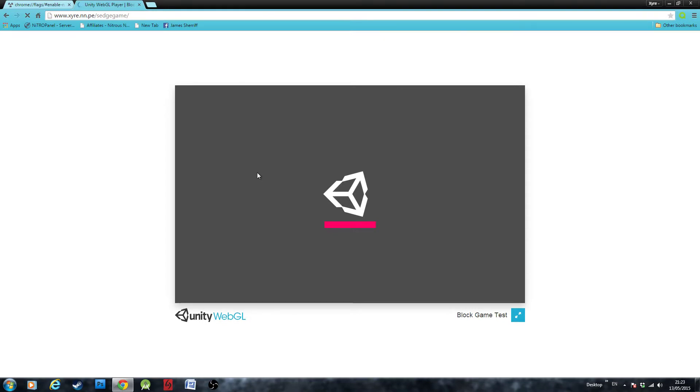Thanks for watching guys, hope this helped you. Make sure you comment, like, and subscribe if this video helped, and tell your friends about it if they need help enabling NPAPI.